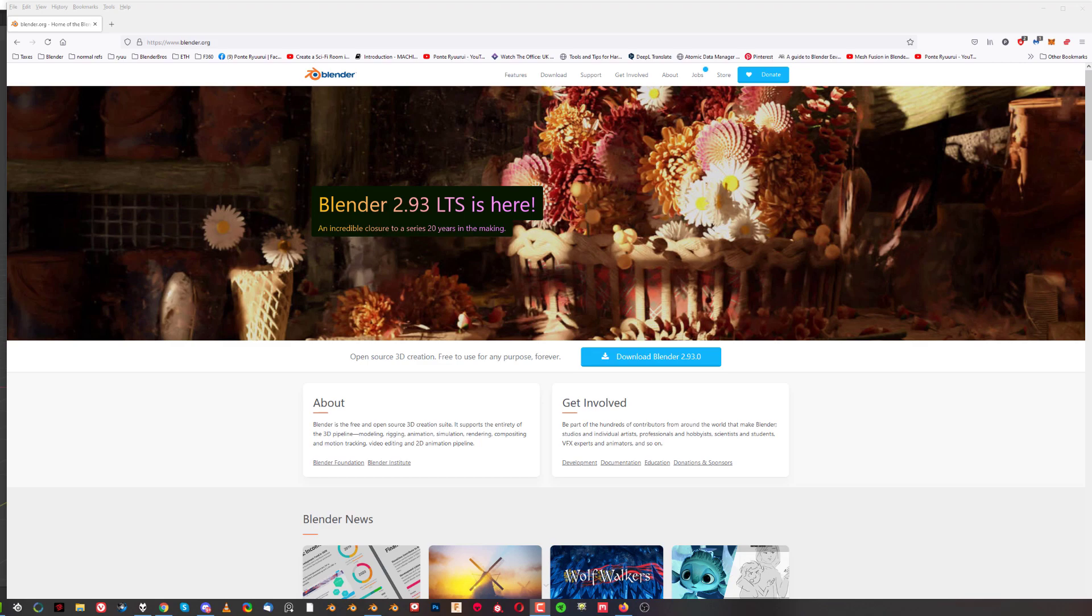Hey guys, here with Maravit for Blender. In this one we're going to be talking about which version of Blender you should be using. Now if you go to the Blender website, you're going to be greeted with this download Blender icon and you can also download it here.